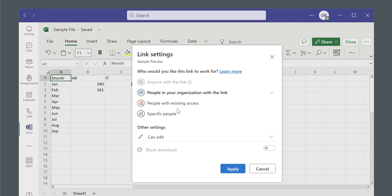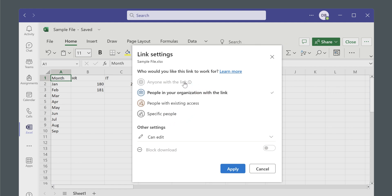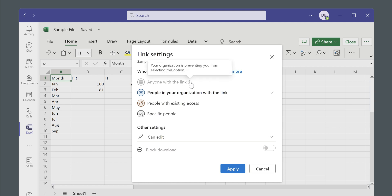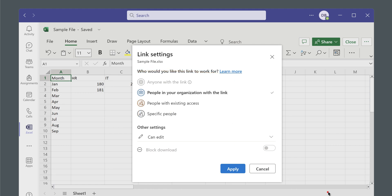Either people who already have access or just specific people. One option is actually to publicly share the file to anyone with the link. However, most organizations will not allow this, so like mine, but the procedure is the same anyway.